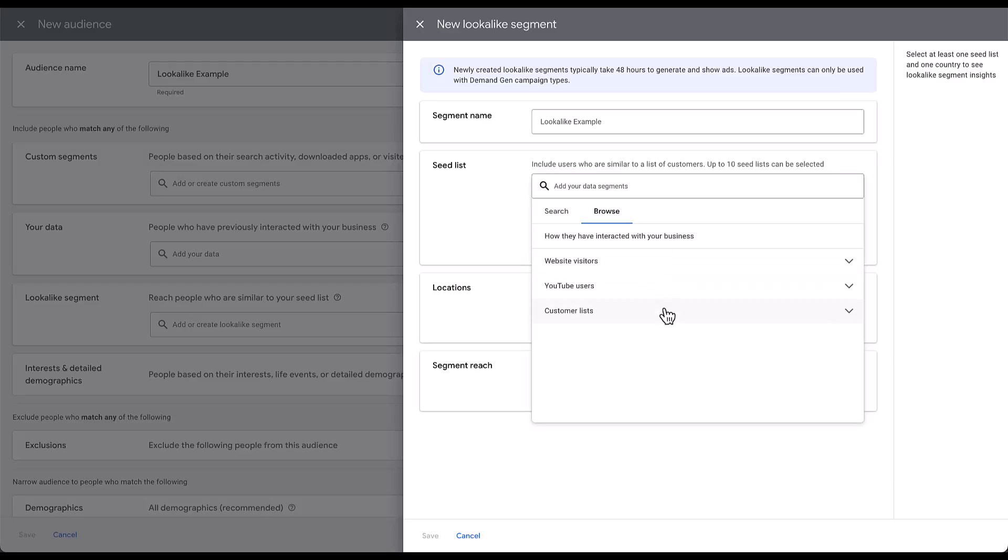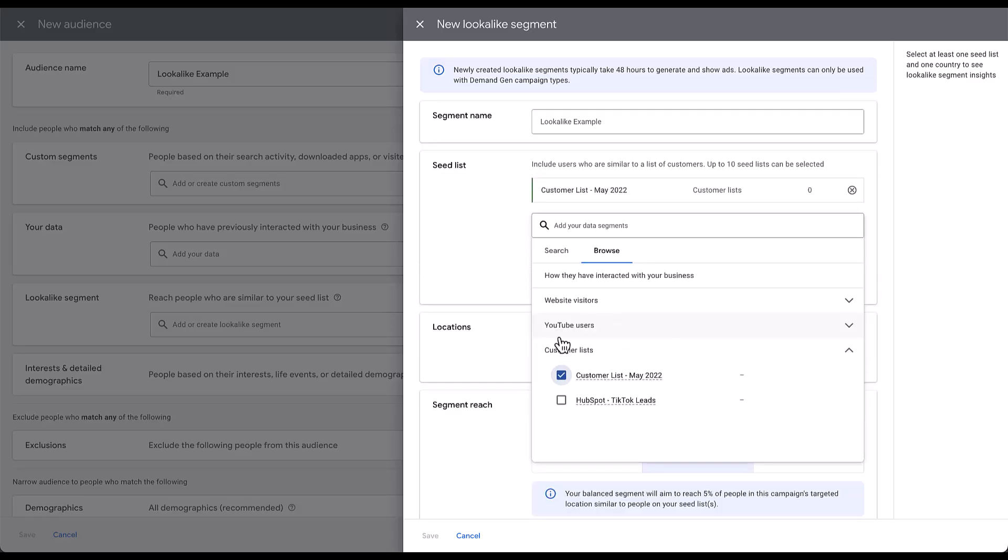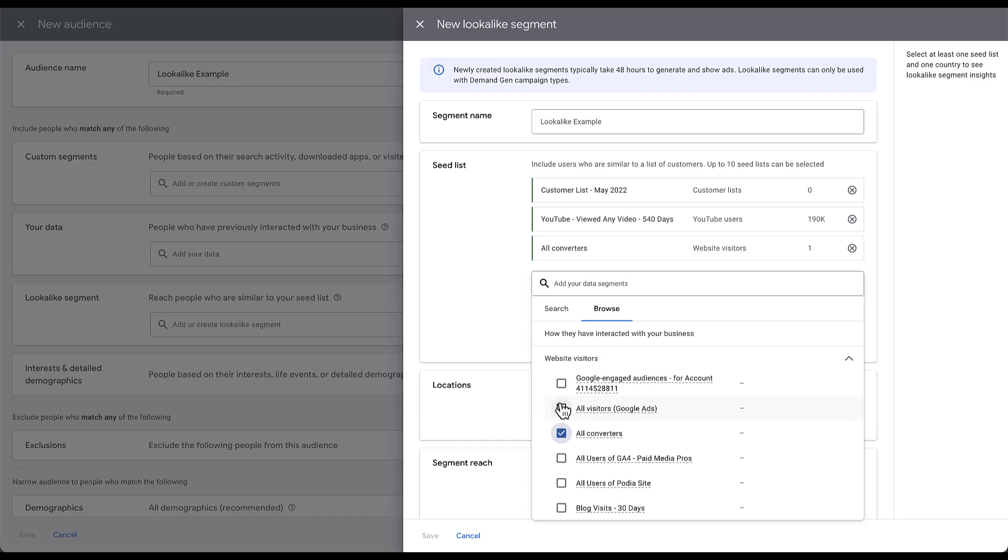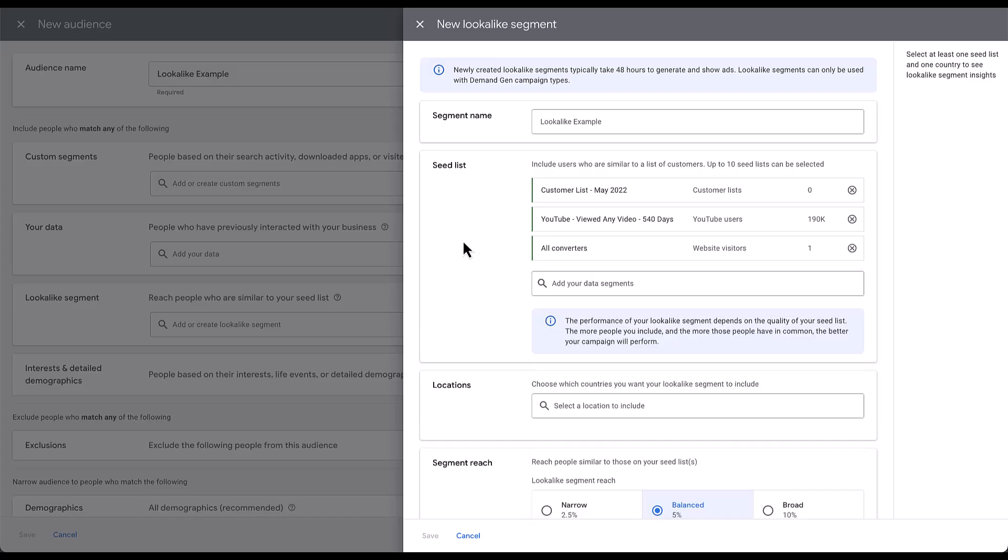Let's go ahead and say I wanted to add some of these users. We'll add customer list. But the next thing I want to call out is that we can use multiple different first-party audiences in our seed list. As you can see up here at the top, we want to include users who are similar to your set of customers that we're trying to find. You can include up to 10 seed lists for this individual lookalike segment. The reason that matters is because you need to have enough users in this seed list to be able to create a lookalike audience.